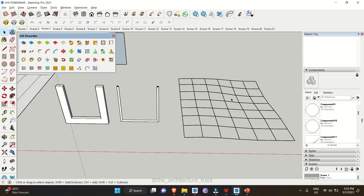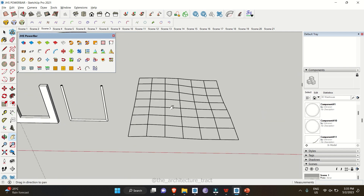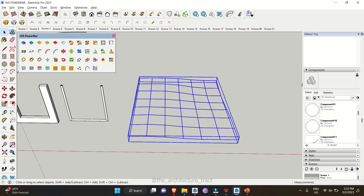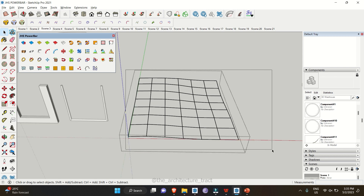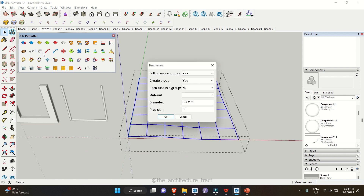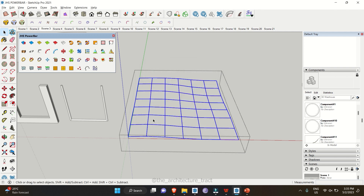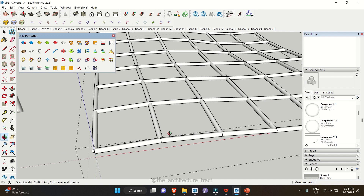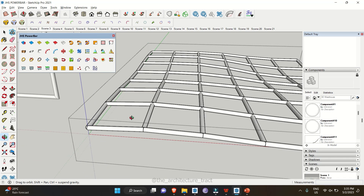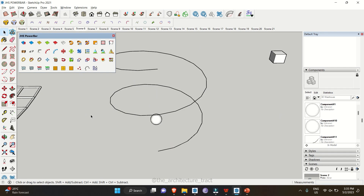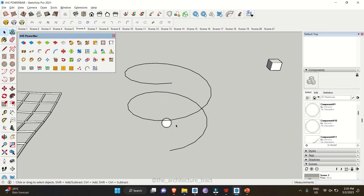Another tool converts lines into tubes: Lines to Tubes. Select all your lines and click Lines to Tubes. Fill in the required information such as diameter and precision — let's say diameter 250 — click OK, and confirm grouping. As you can see, all the lines have been converted into tubes.